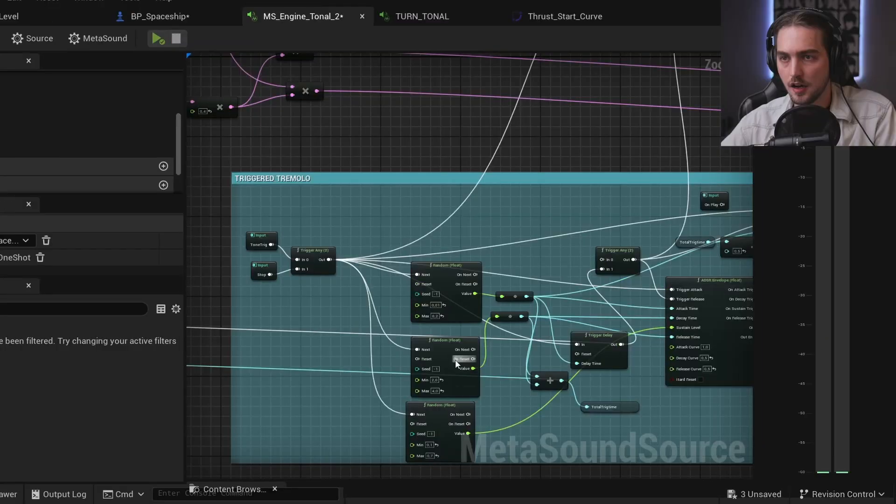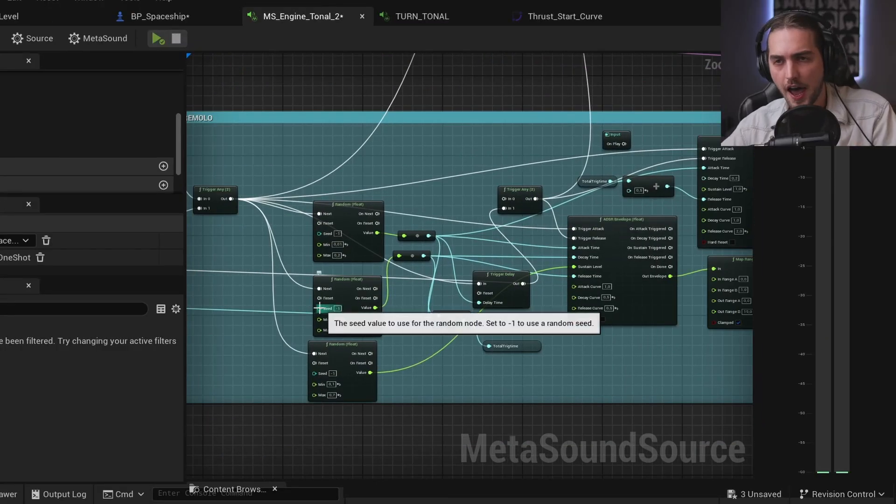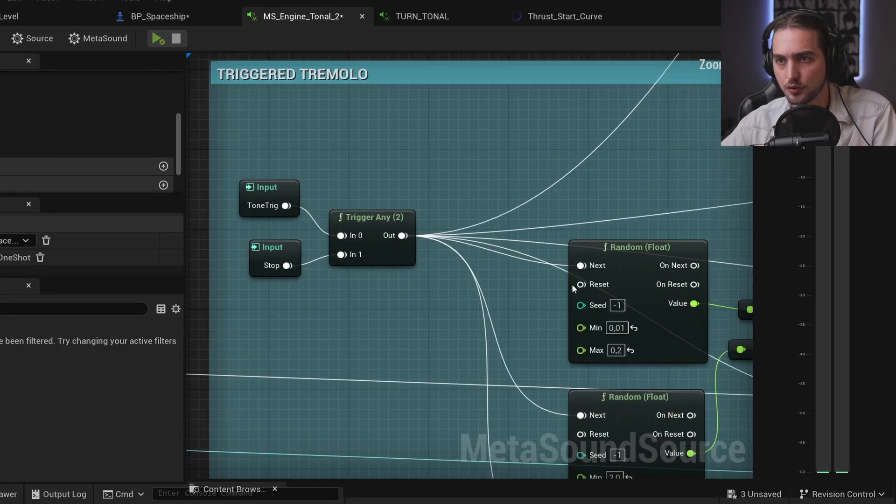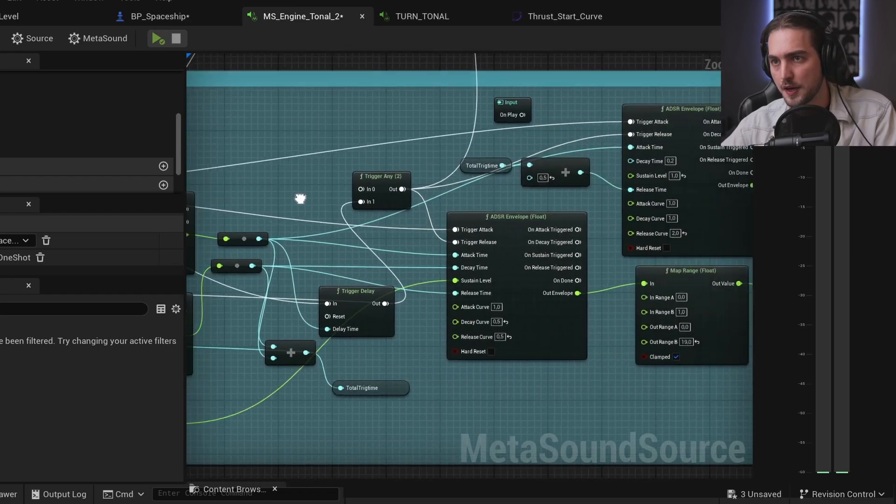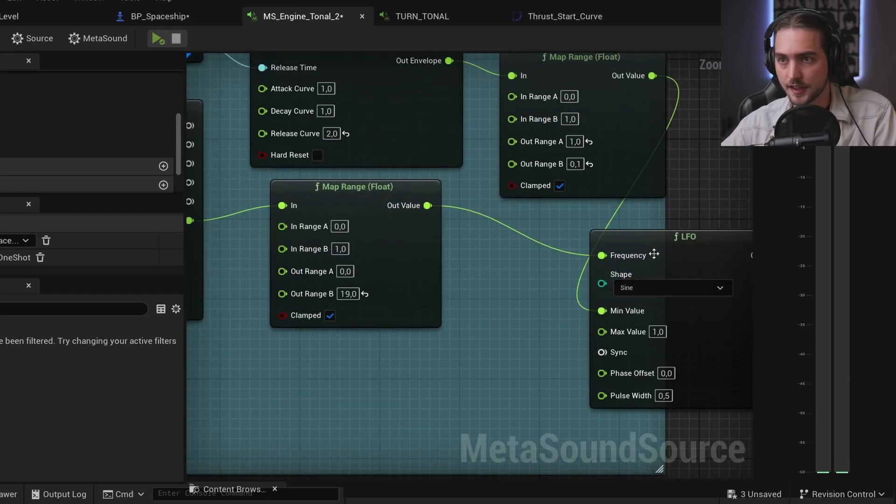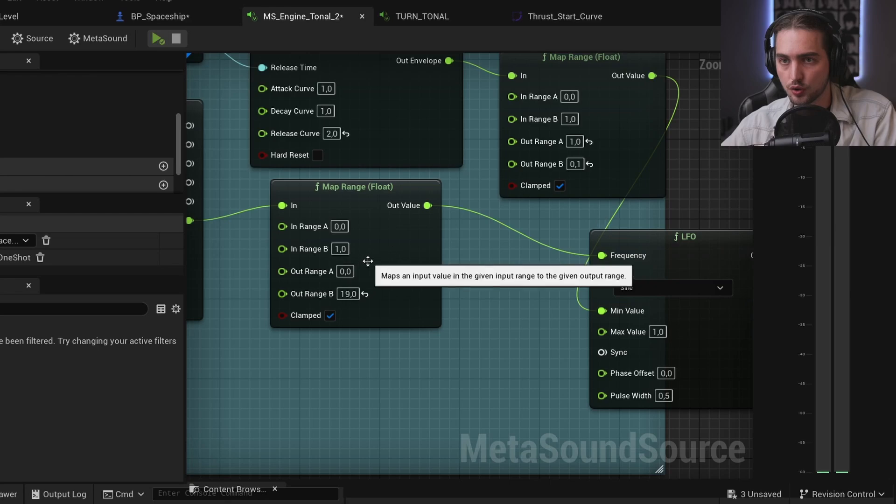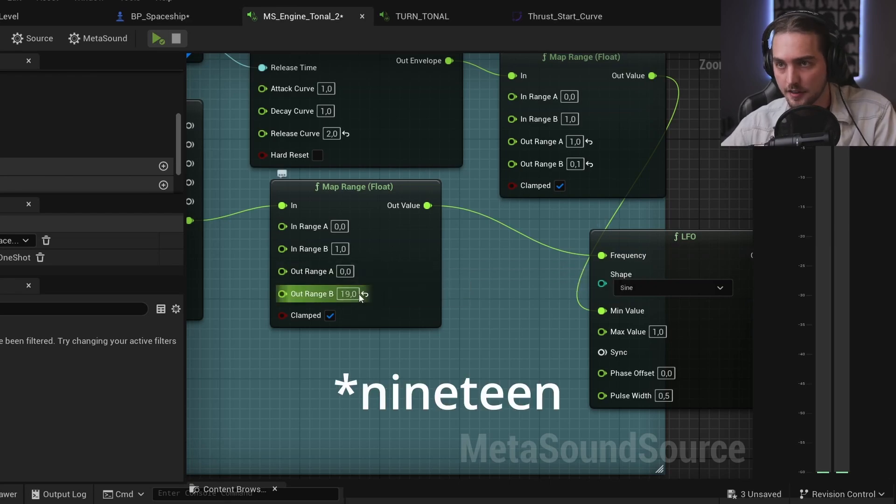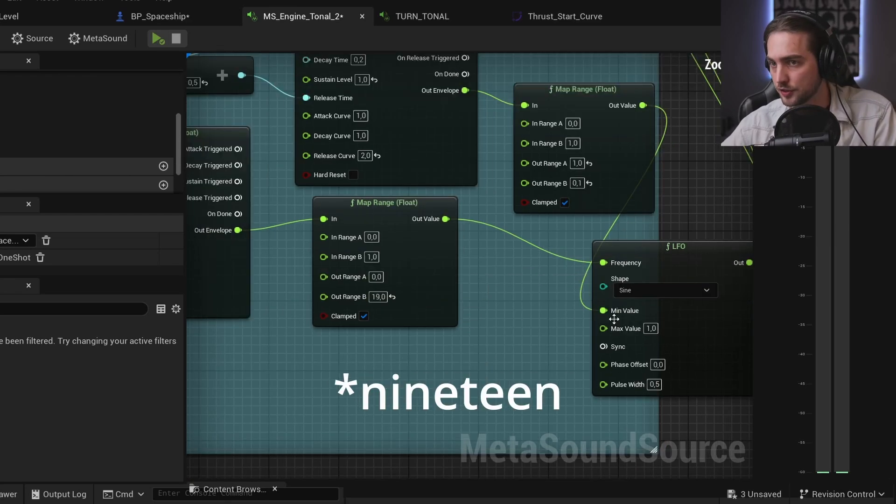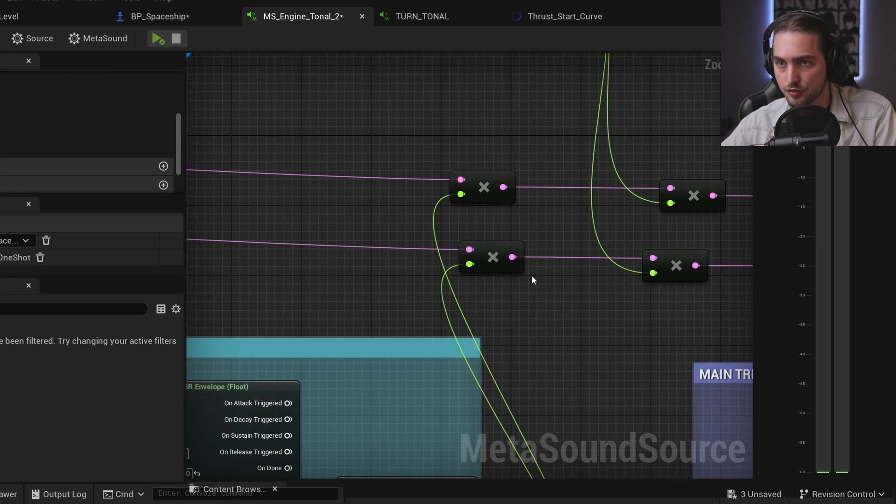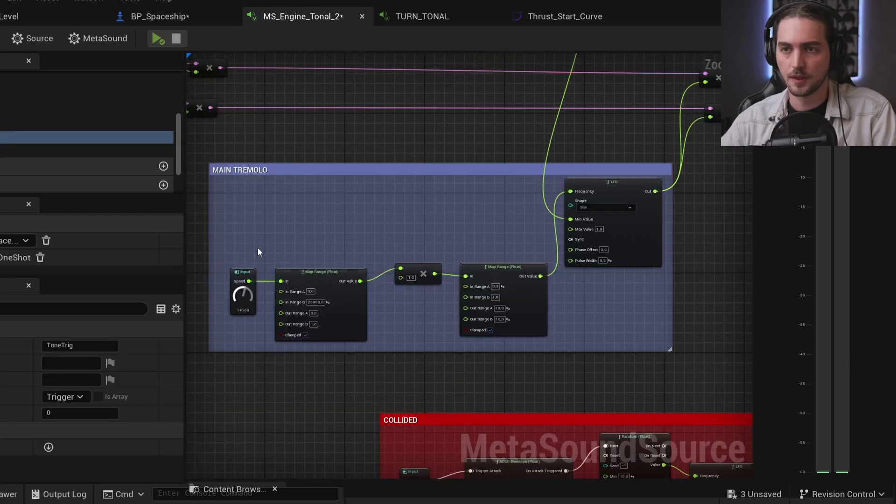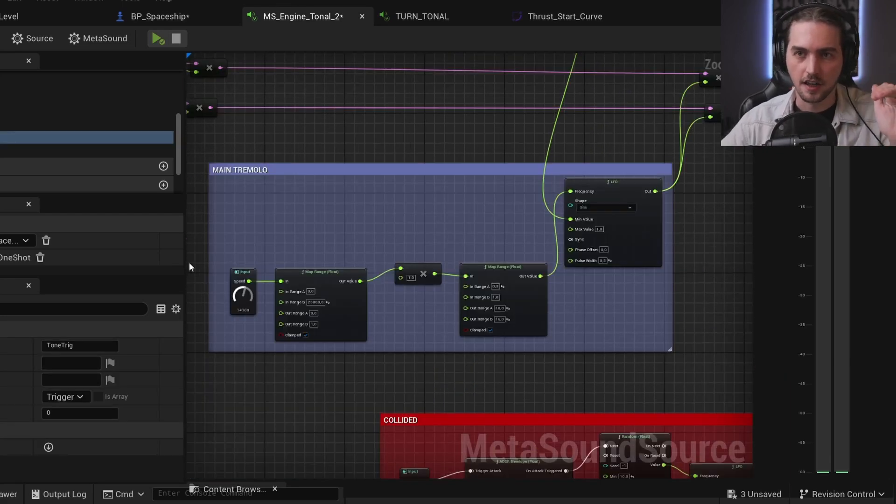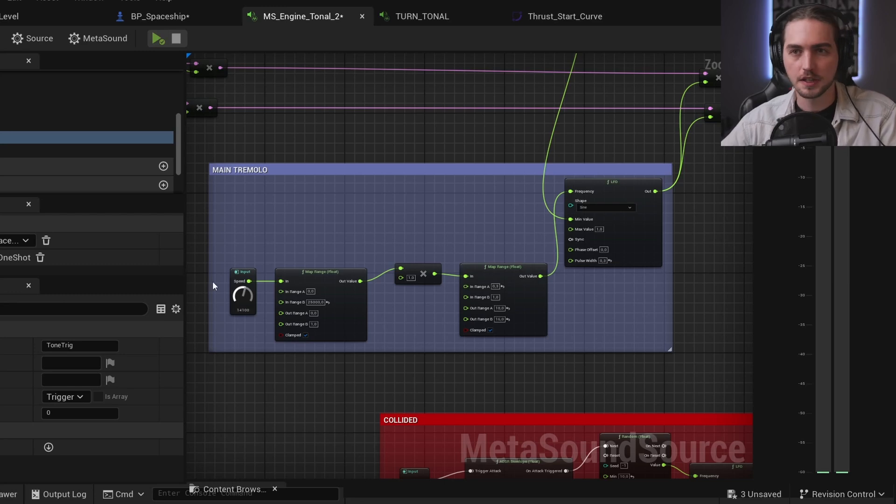And for the tremolo I had the same approach. I have this tone trick which basically triggers this envelope which tells this LFO to go from 0 to 90 hertz. And this LFO is controlling volume. But then I also wanted to have like a tremolo for when we are idling at a certain speed. So I tied speed to another tremolo and put it afterwards.